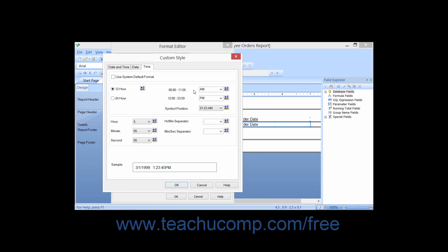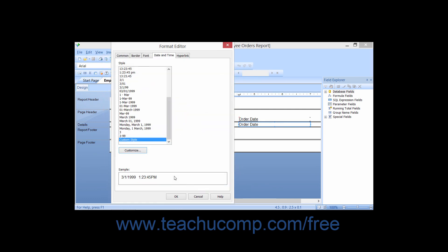You can do the same for the hours of 12-2359 if you prefer a value other than the default of PM. You can use the hour, minute, and second drop-downs to choose the displayed format for those elements of the custom time value. You can also choose or type in the character to use as the hour and minute separator and the minute and second separator into the boxes provided. When you've finished creating your custom value, click OK to return to the Format Editor dialog box.